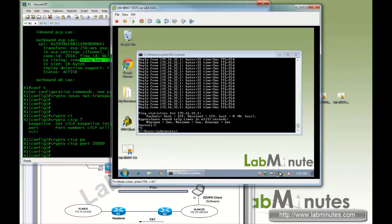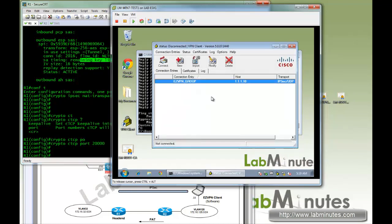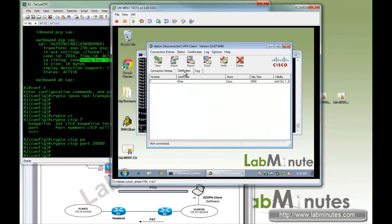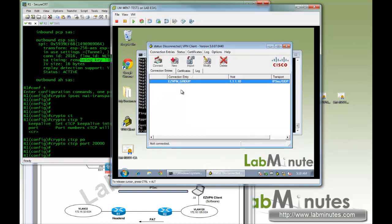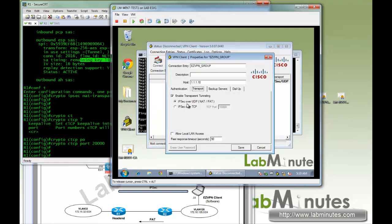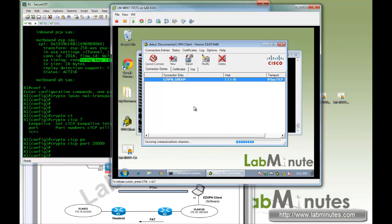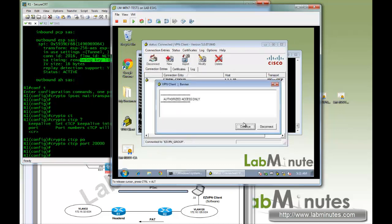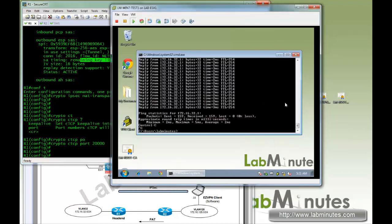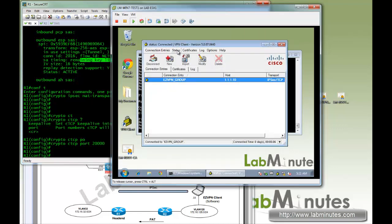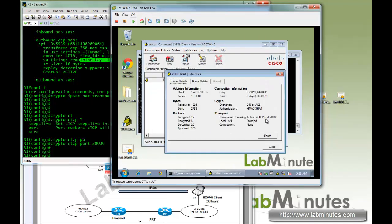Going back to the client side, we disconnect and modify the profile transport settings. By default IPSec over UDP is checked — instead we select IPSec over TCP with port 20,000 to match the head-end configuration. We connect — connection succeeded — and our ping still works. Looking at the stats: active on TCP port 20,000, encrypt/decrypt packet works fine.